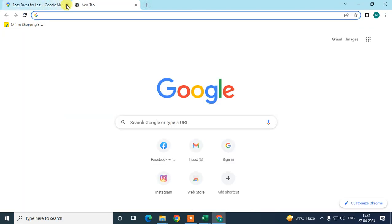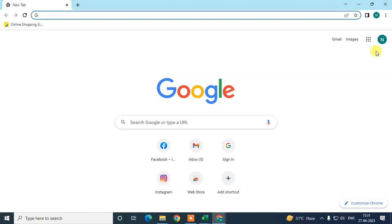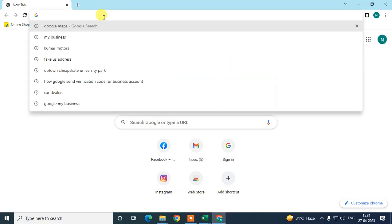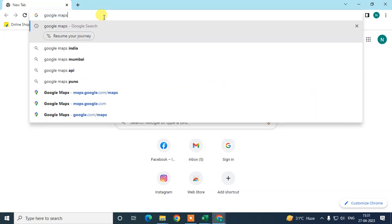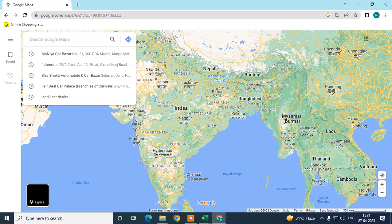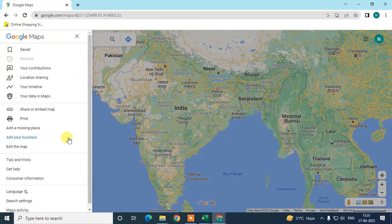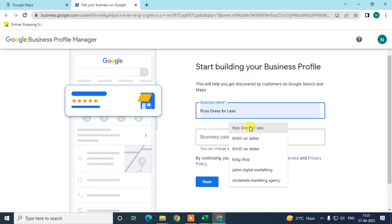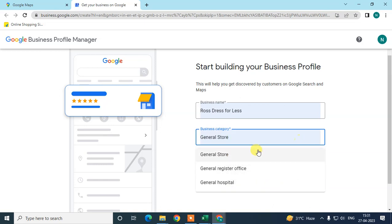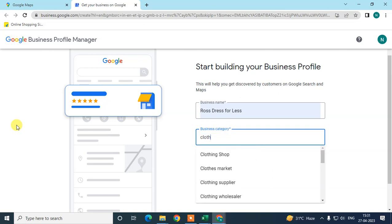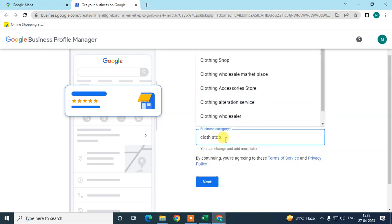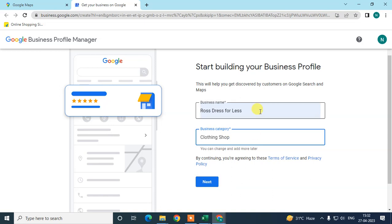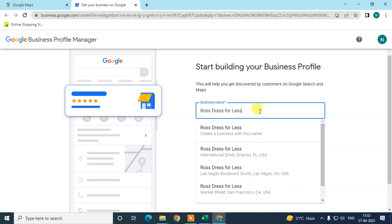Now, if your business is already verified by someone else, log in with your email ID, go to Google Maps, click on the three-dot menu, go to 'Add your business,' search for your business name, and select the appropriate category.